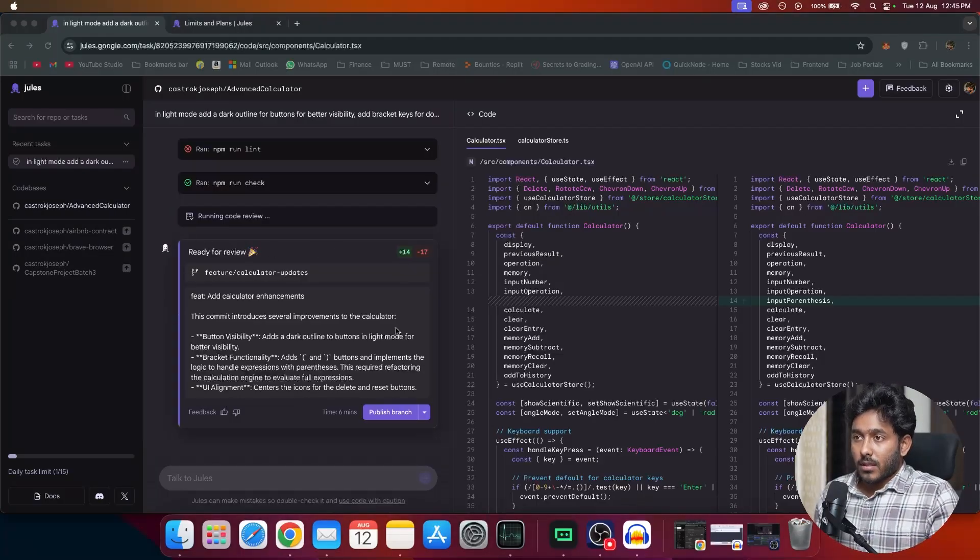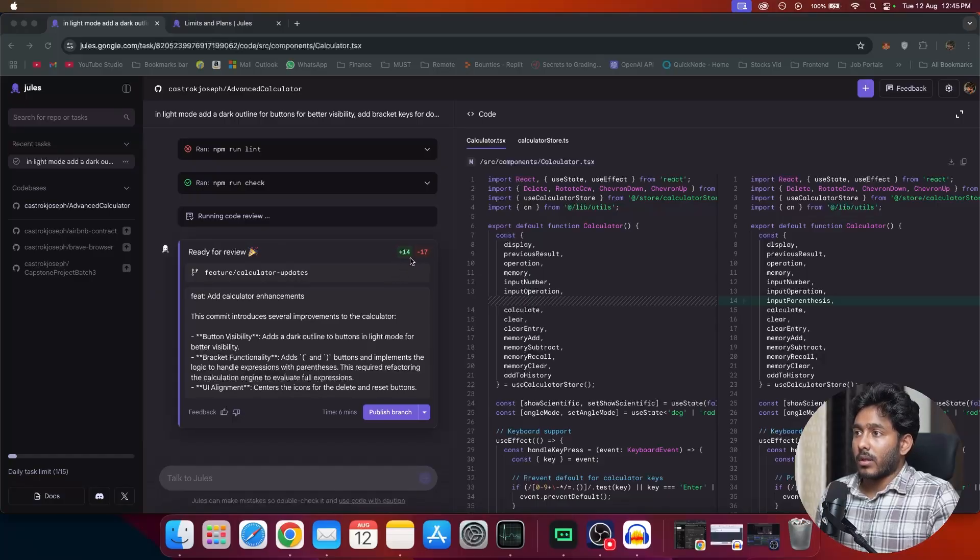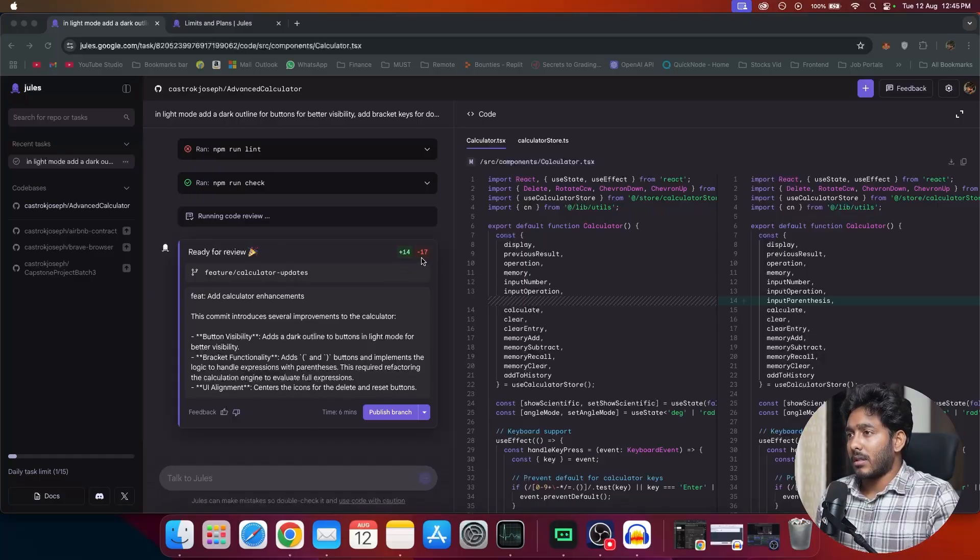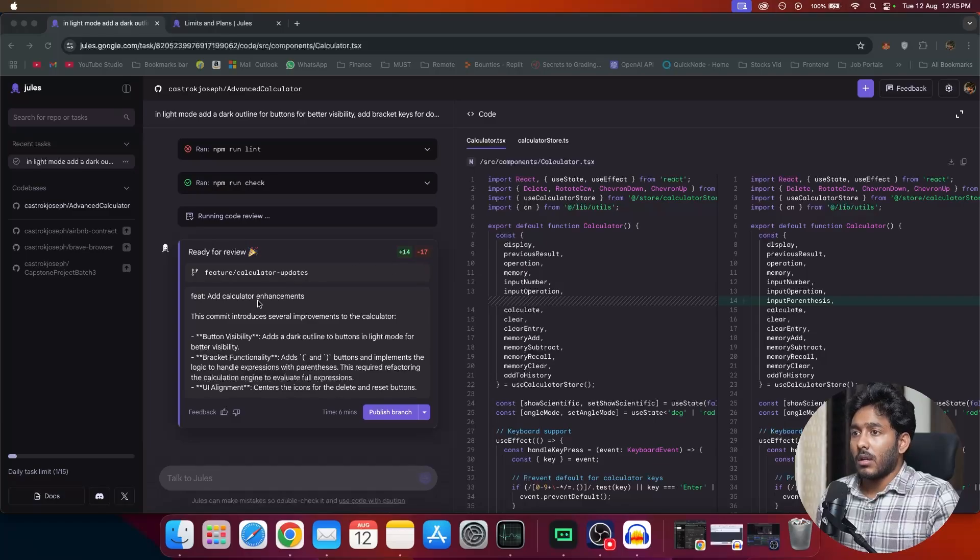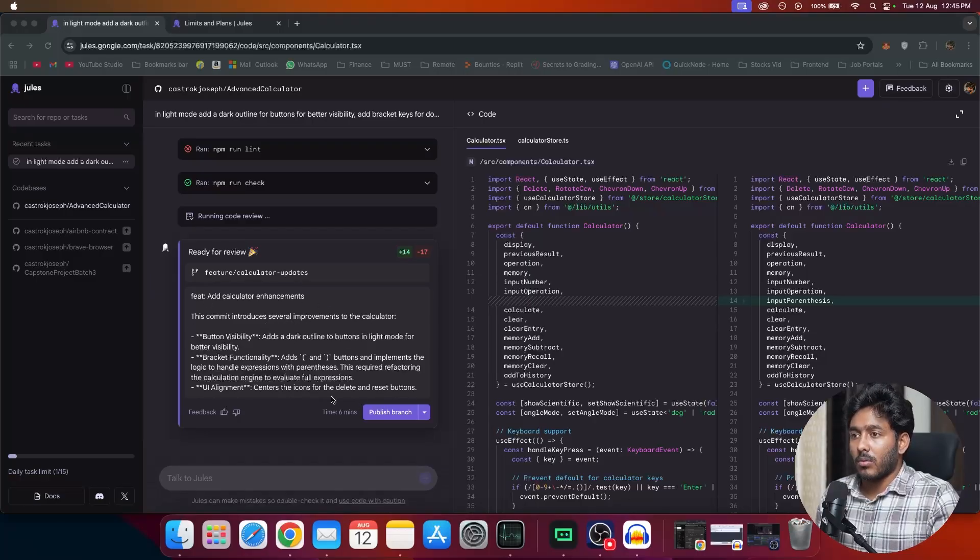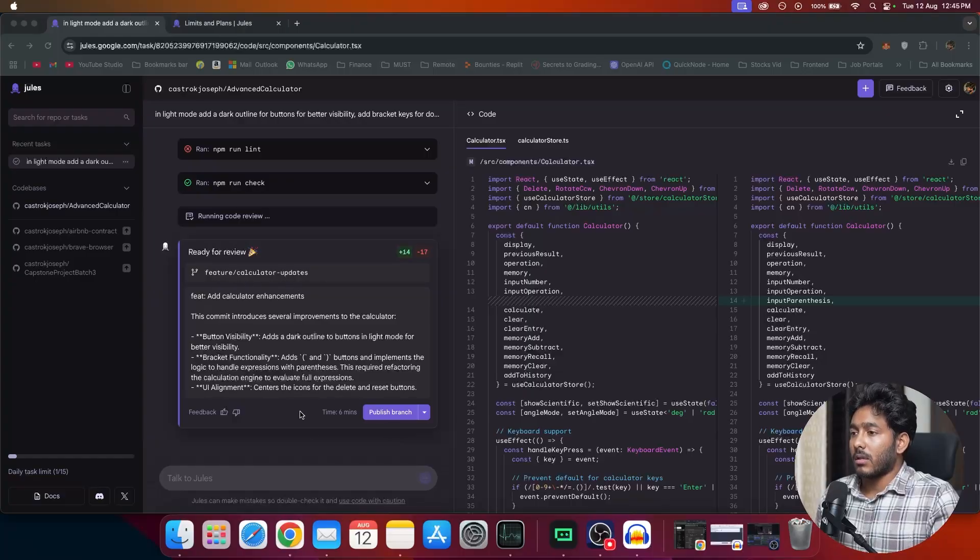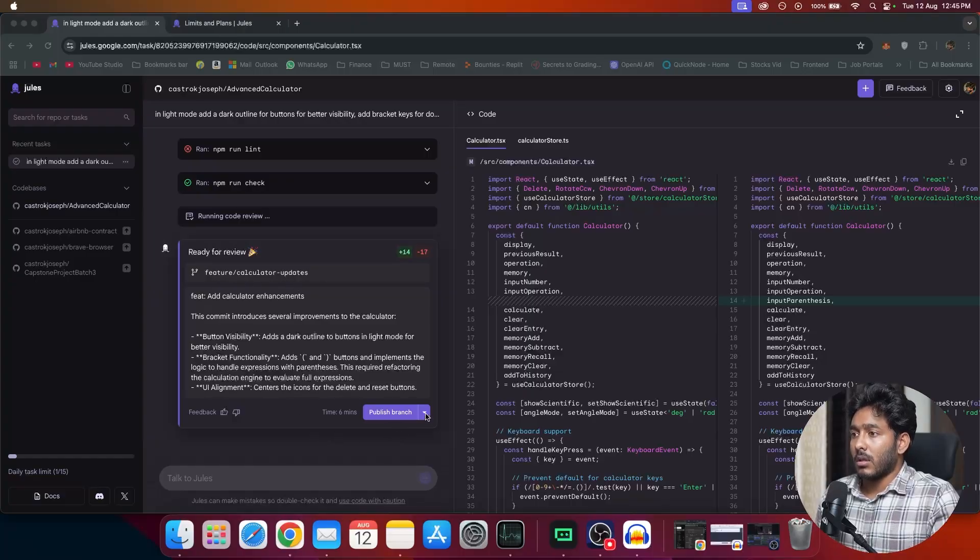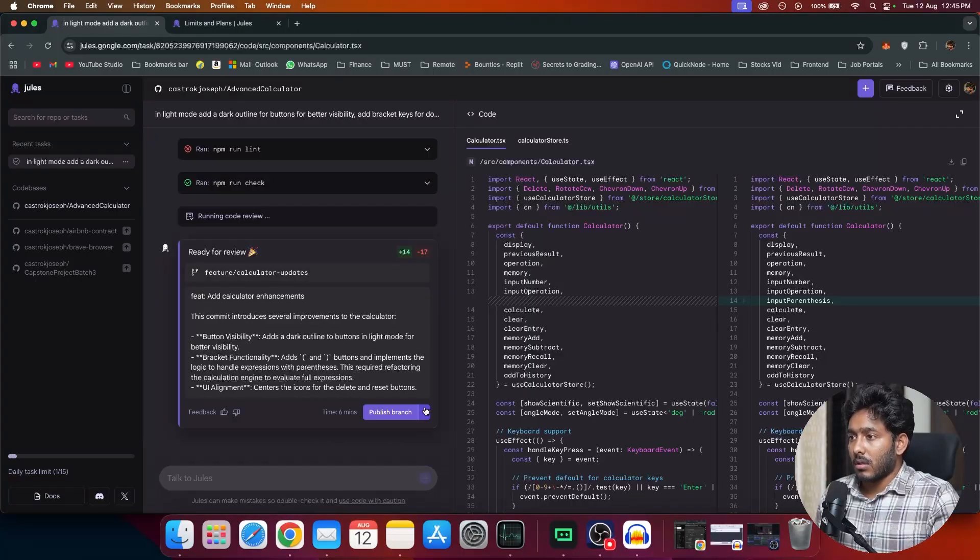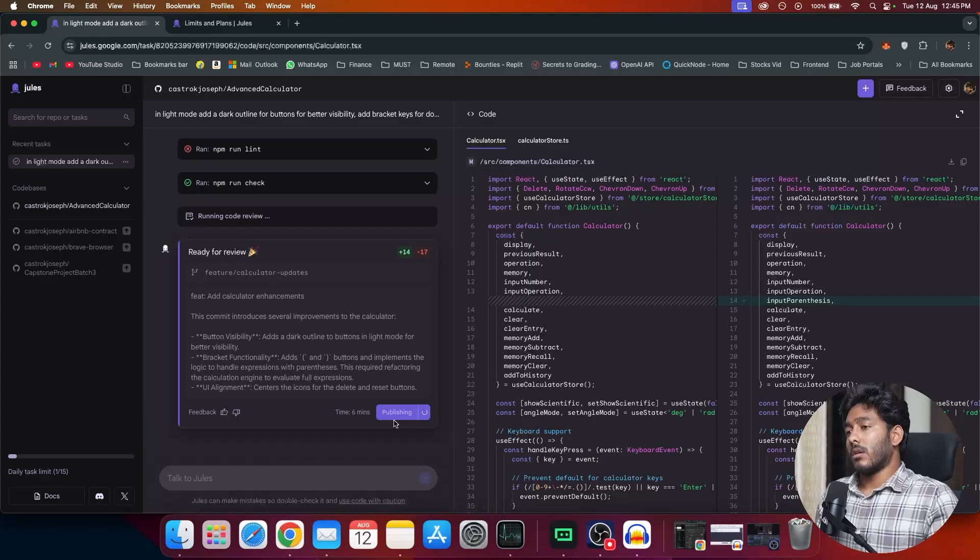Now we have the summary right here ready for review and about the changes with 40 new changes and 17 lines were removed. Now we have feature calculator enhancement. This commit introduced several improvements to the calculator and about what this change is all about. Now you can publish this branch. So this is under feature calculator updates. What are the other options? Publish PR. First we'll publish the branch then we'll create a PR.